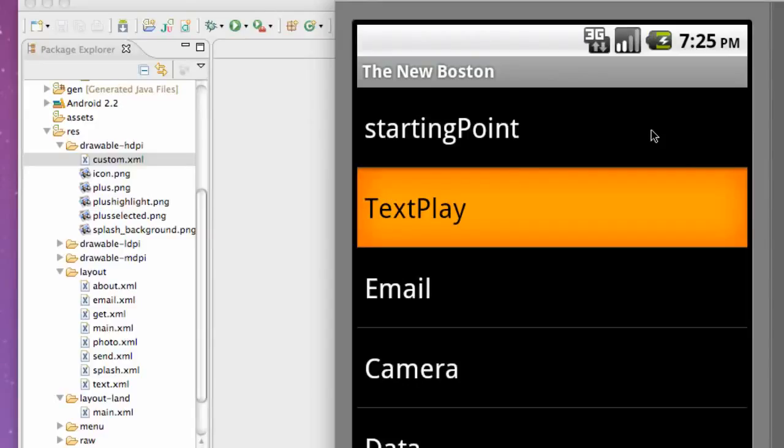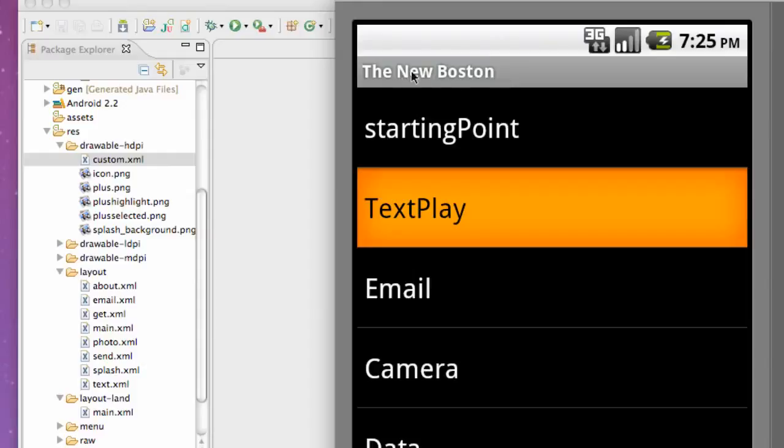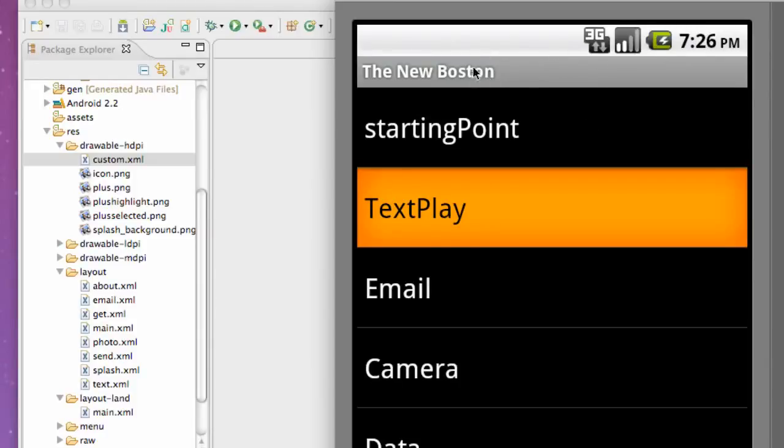What's up guys, welcome to your 61st Android tutorial. In this tutorial, we're going to get an activity to be fullscreen. As you can see, we have our title bar and this Android toolbar, and we're just going to get rid of that and make this whole activity fullscreen.